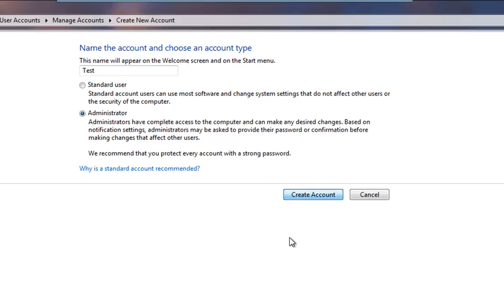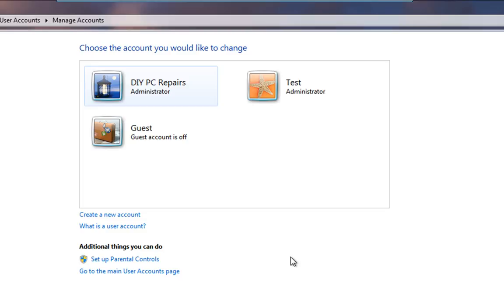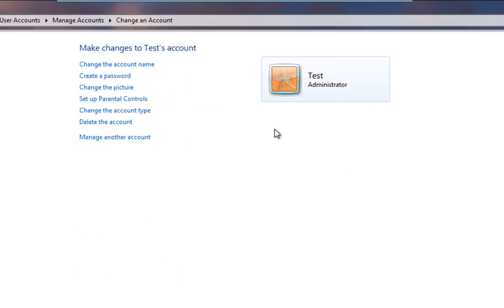And then we just click Create Account. And there we go. Test is now an Administrator. Now at any point, if you are logged in with an Administrator account,